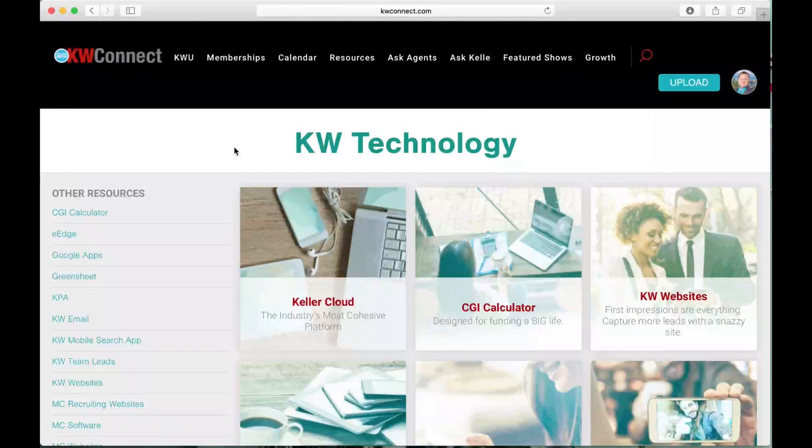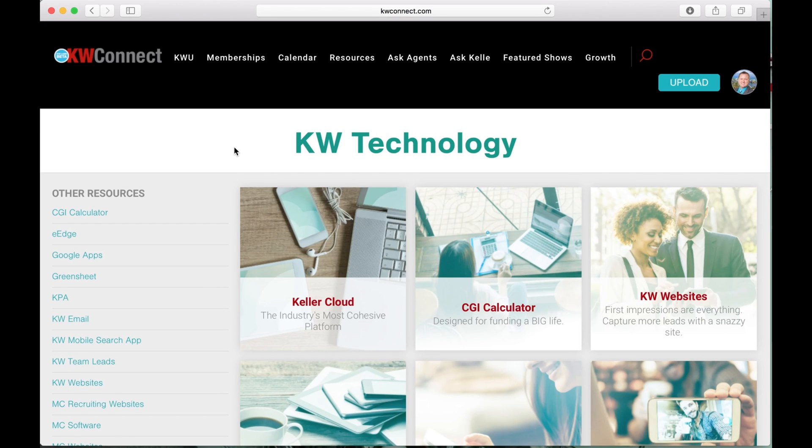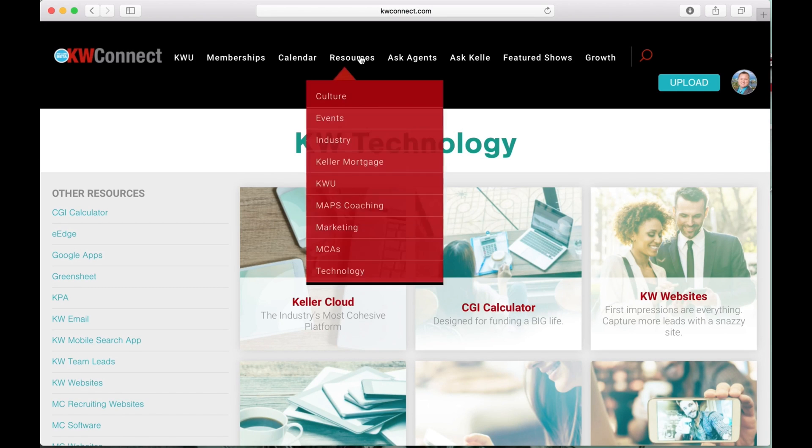Hi everybody! In this video I want to show you how to access the KW Technology resources on KW Connect. When you log on to KW Connect, go up top to Resources and come down to Technology.